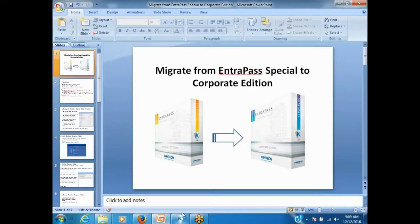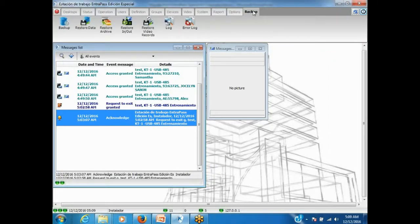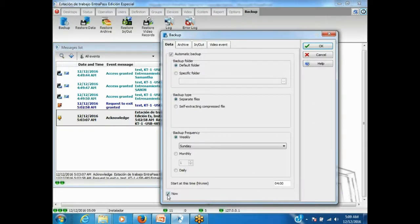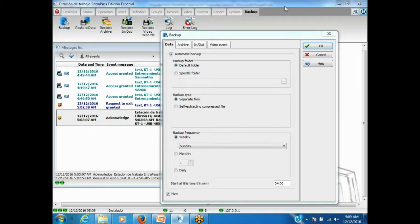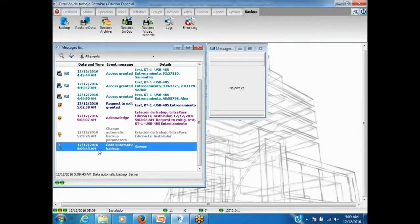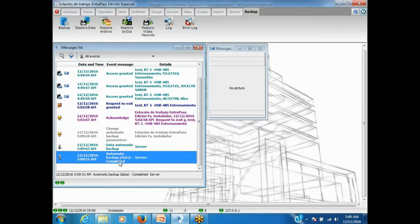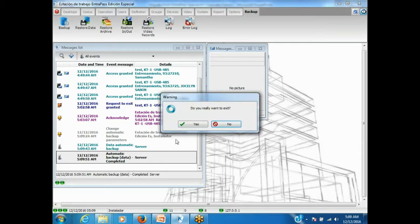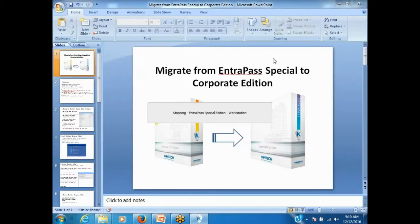Now let's look at this practically. We log in to Entrapass and go to Backup. We'll wait and watch for the backup to complete. After the backup is completed, we will locate and install the Corporate Edition — same version as the Special Edition.